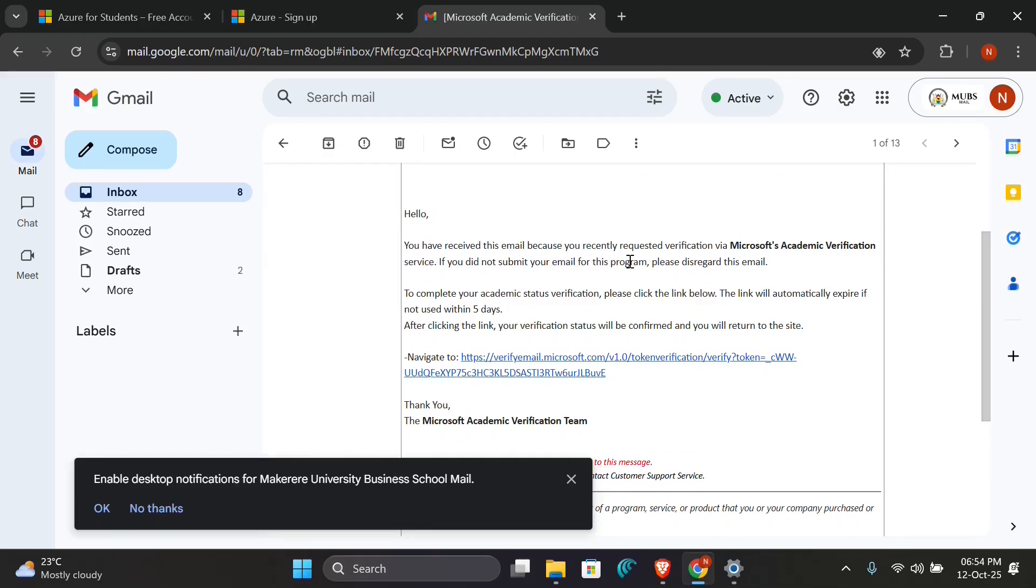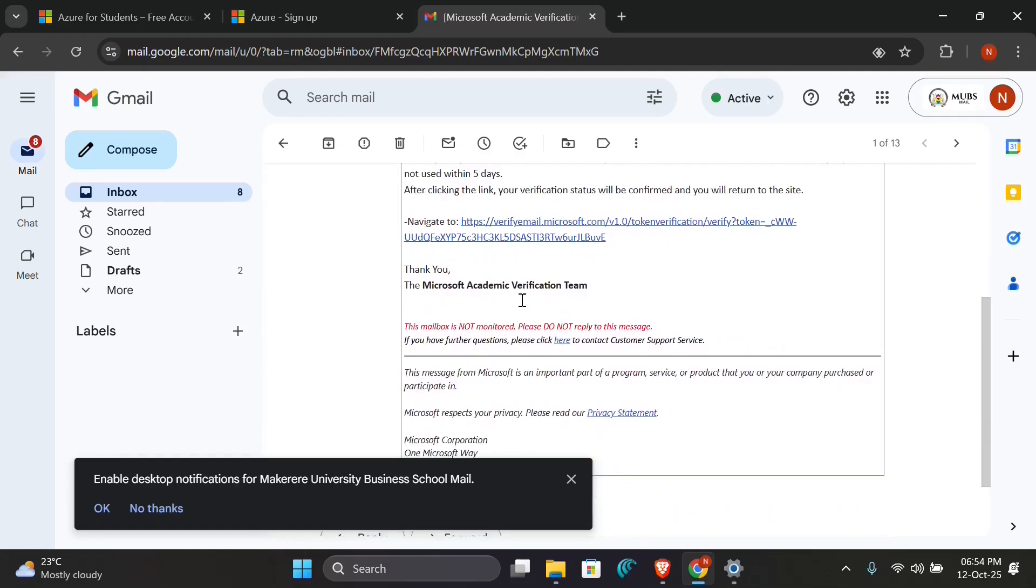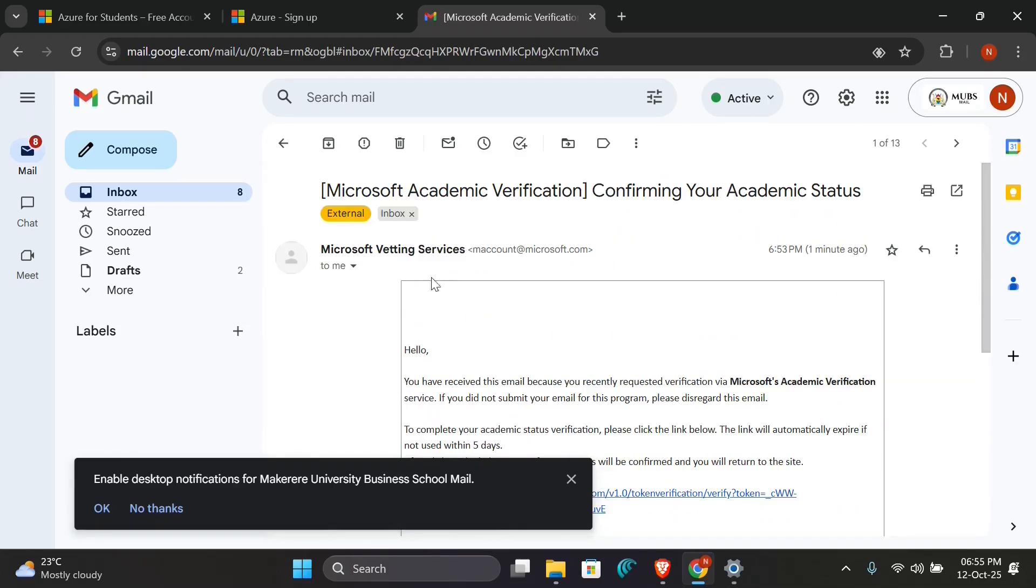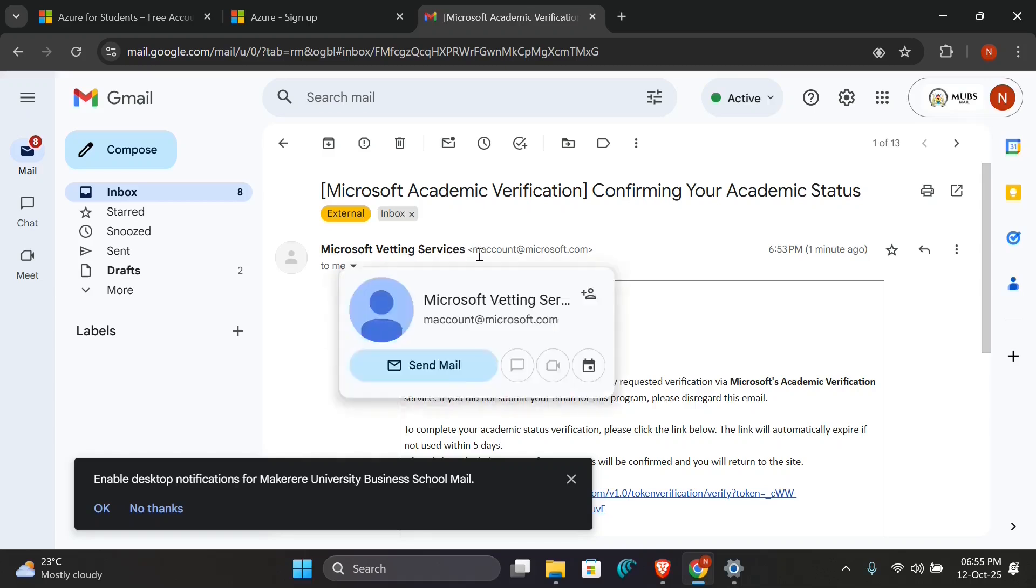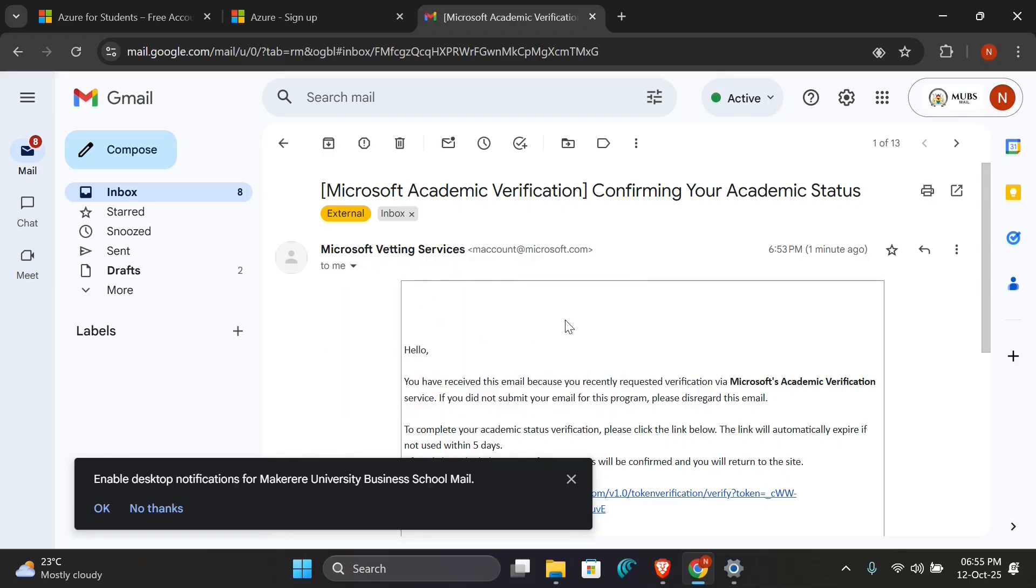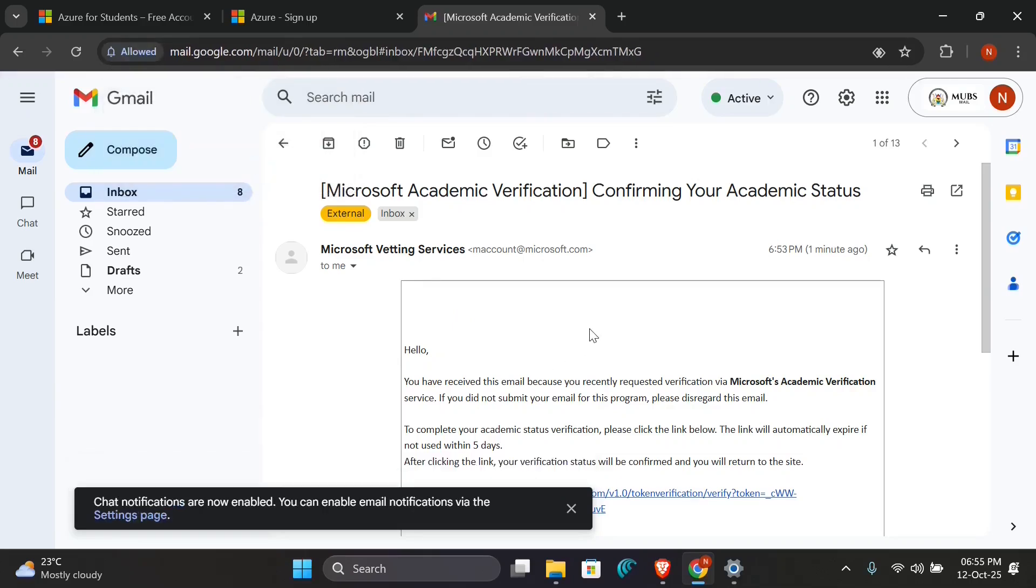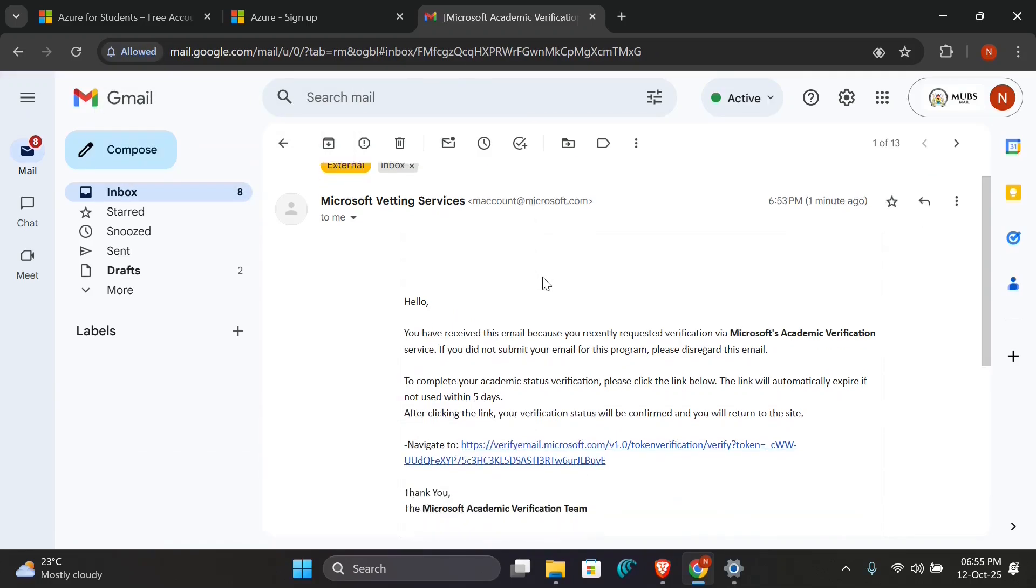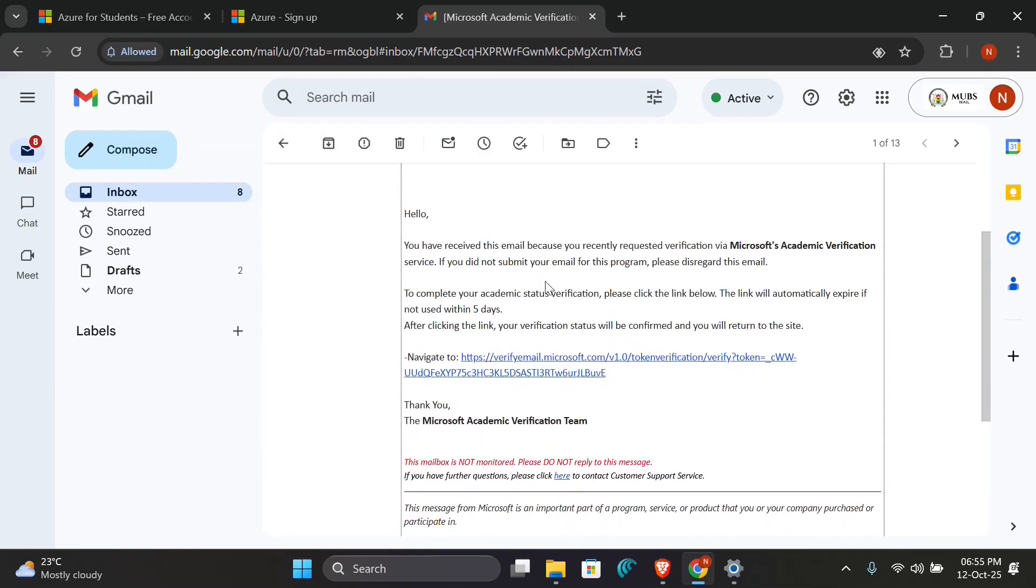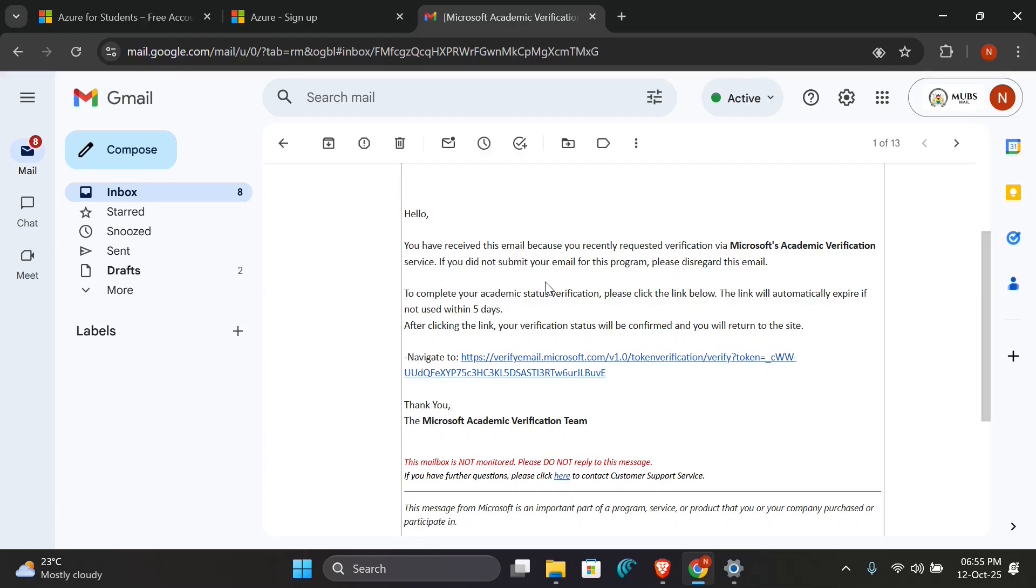So you see, I have received this mail because you recently requested verification via Microsoft academic verification service, and this email is still under vetting under Microsoft vetting services. So make sure you use the correct information so that you're not delayed or they don't deny you the offer for student benefits, because if you use wrong information that doesn't match your ID, they will show you things like you're not eligible for the offer.